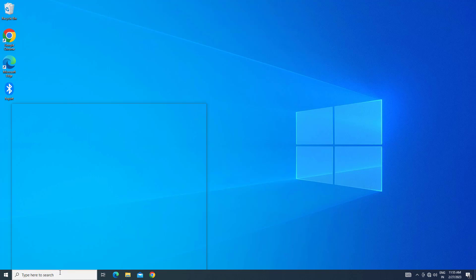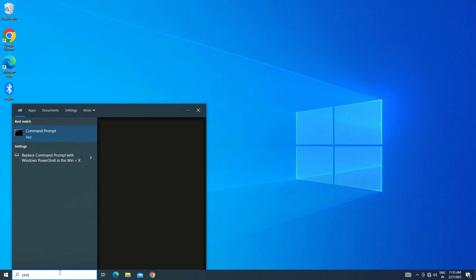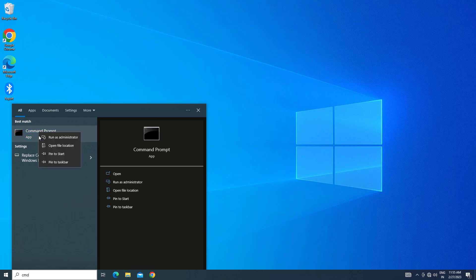Open Start and type cmd. Right click Command Prompt and select Run as Administrator.